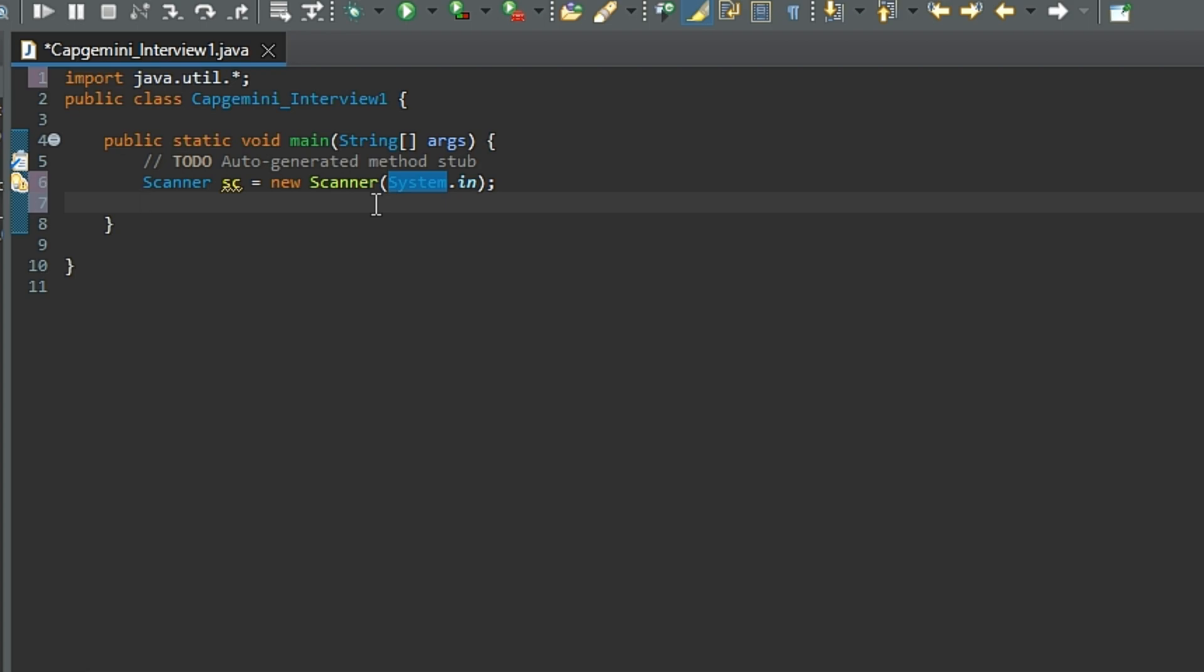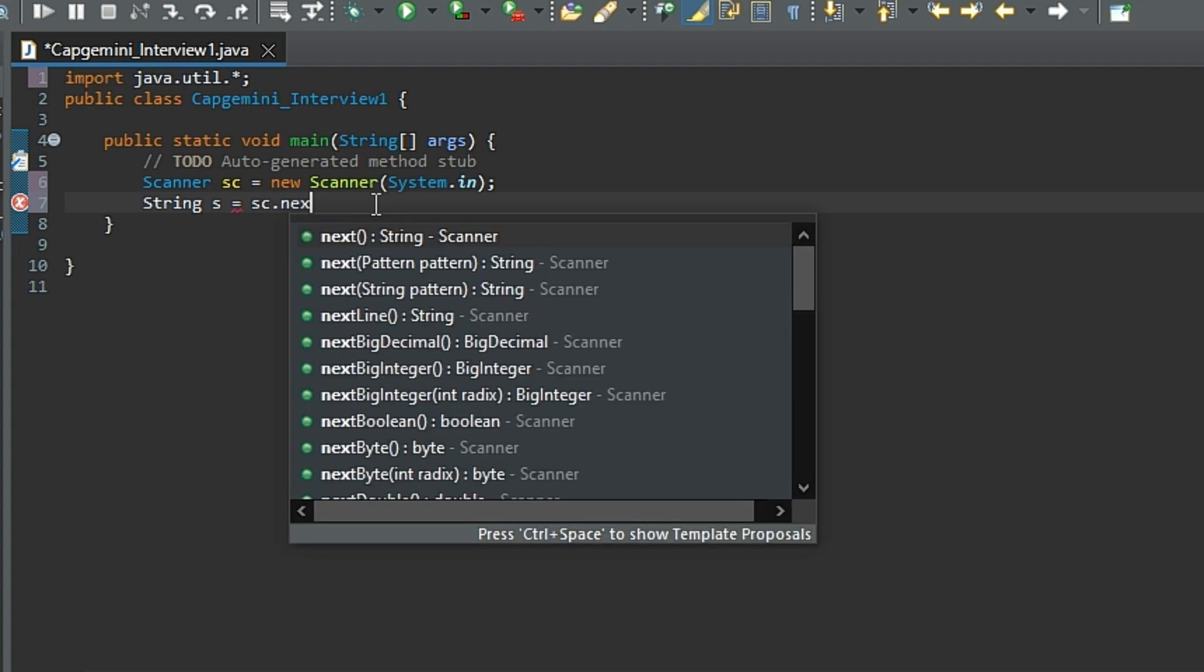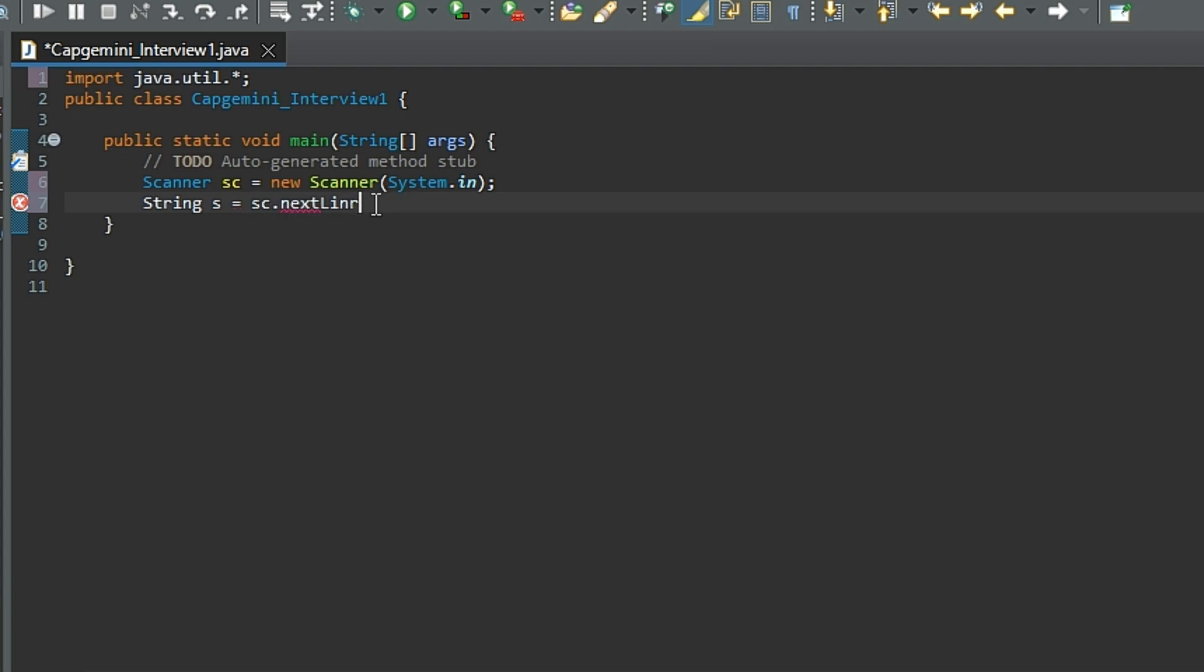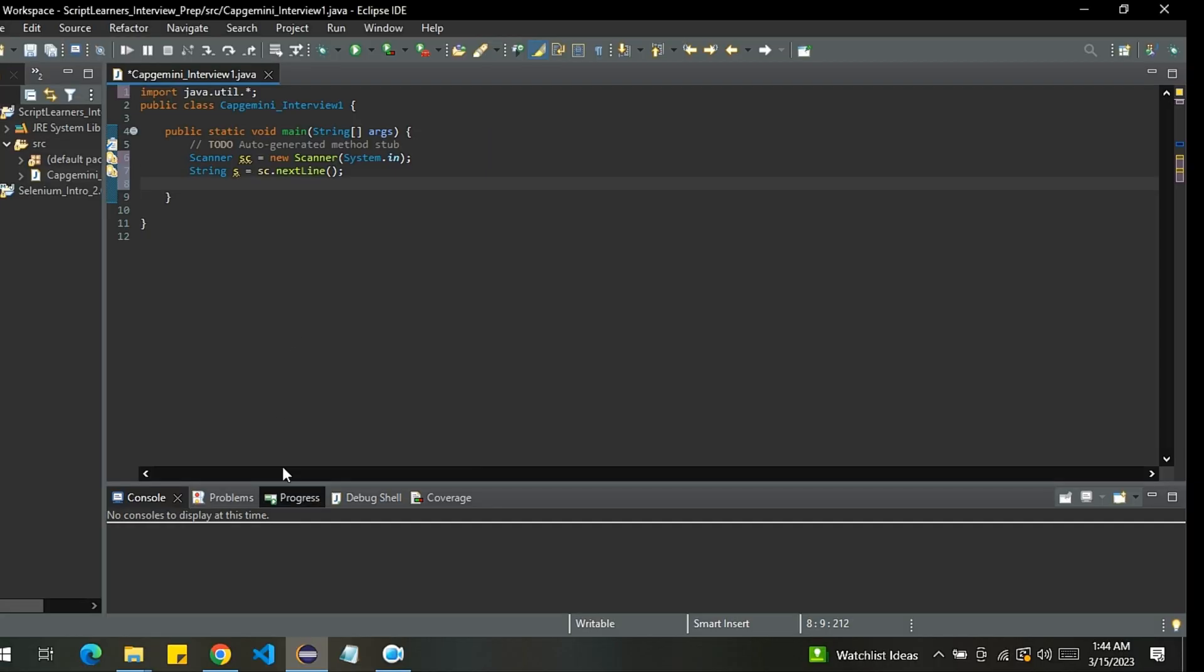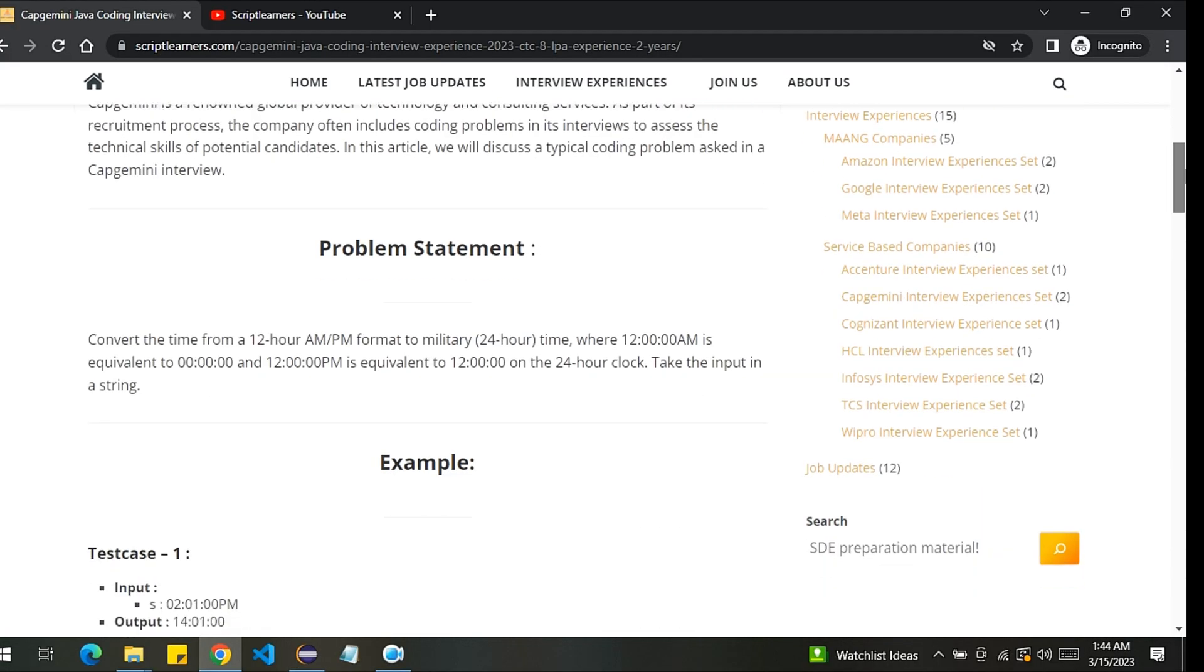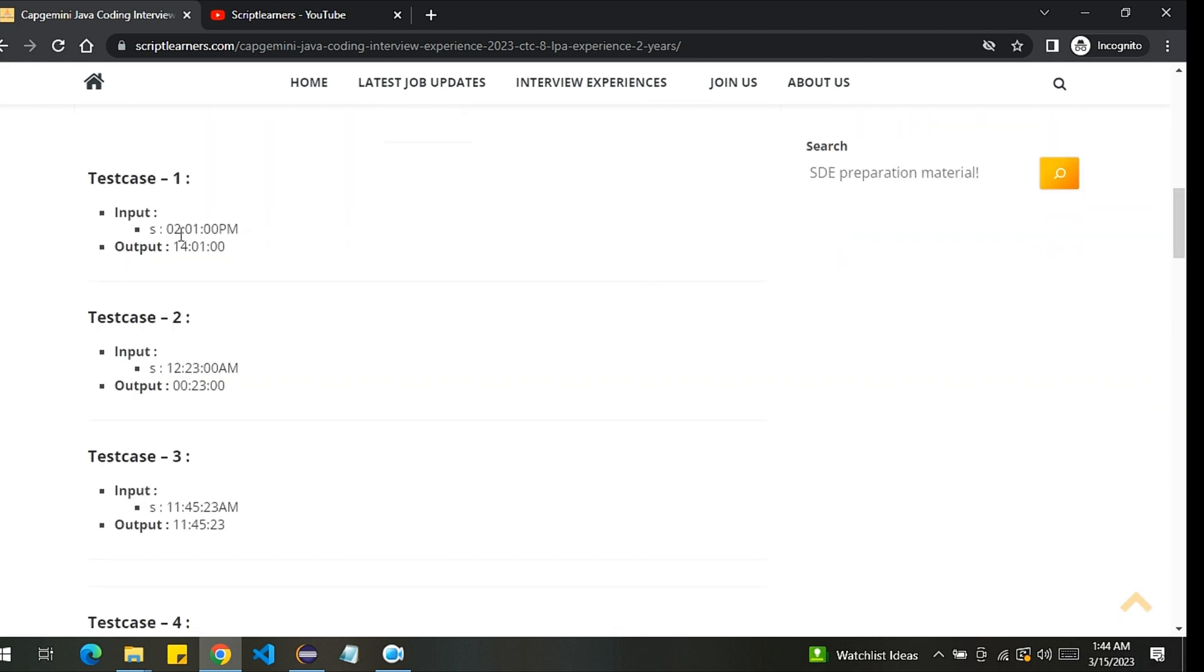Now I will create a string. String s = sc.nextLine(). I'll take the input from user. Now what I will do, I will extract the first two digits of the string. If you will notice here carefully, we have to handle only two edge cases.